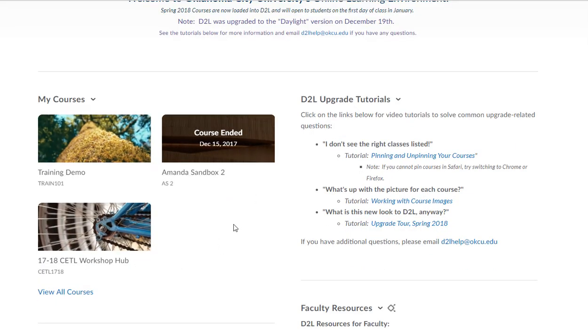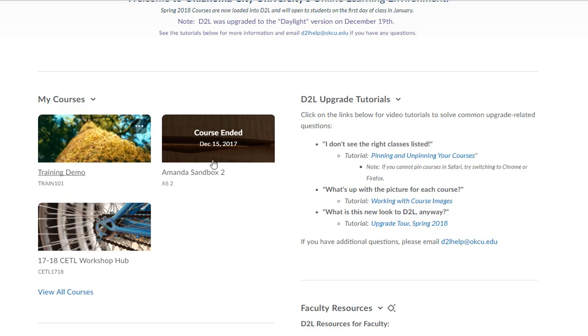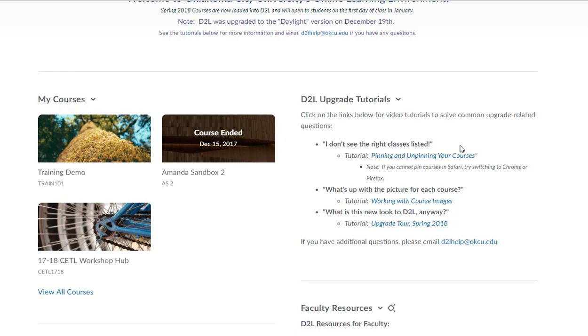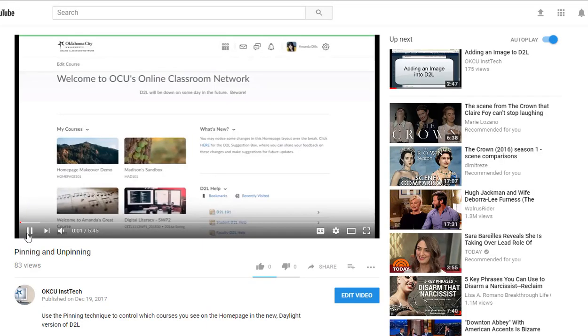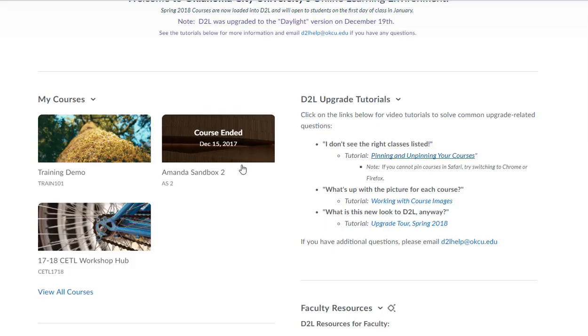Now if it doesn't show up here right away, don't freak out. It probably just means that you need to go in and either pin that course or unpin some other courses. If you need help with doing that, there's a tutorial link right here next to the My Courses area that says pinning and unpinning courses. If you click on that, it's going to open up a YouTube video that will show you all about pinning and unpinning. I'm going to go ahead and close that little tab and we'll go back to the focus of this video, which is showing you how to upload your syllabus and add a welcome message.